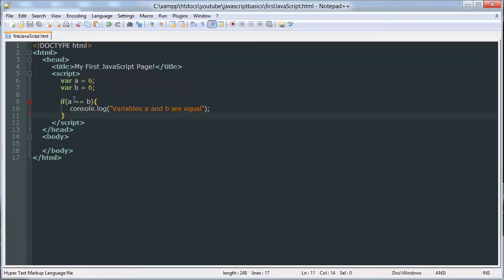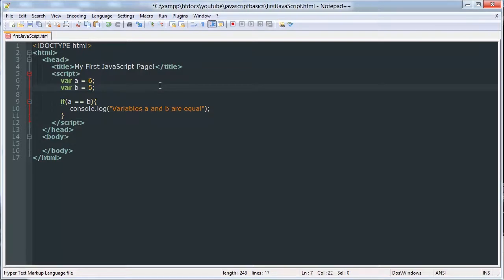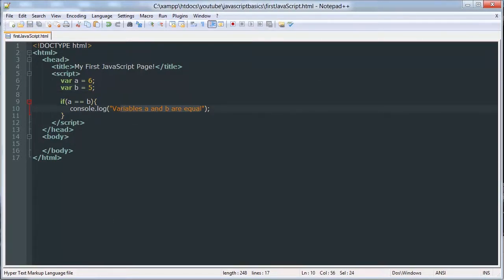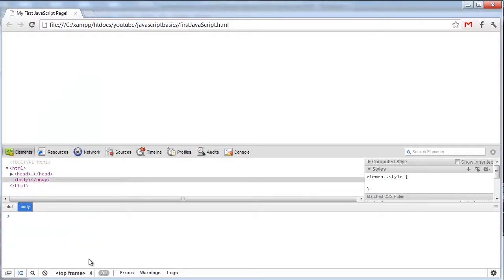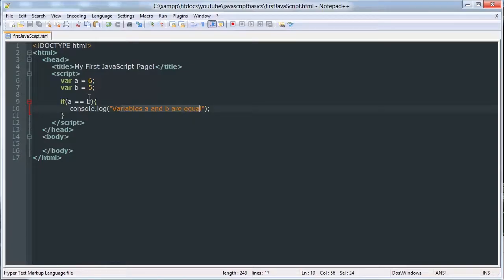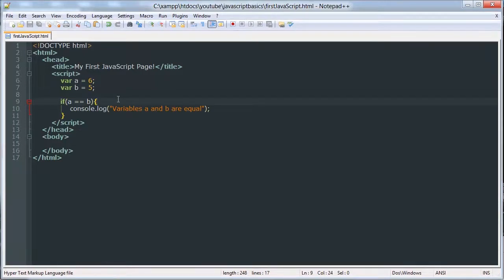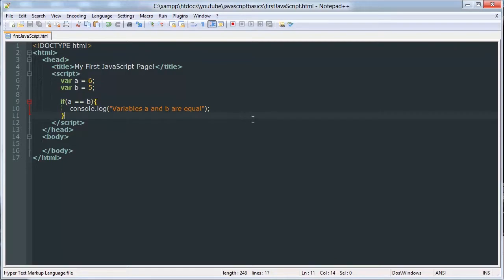So if B was 5, then we don't want to do that, so it won't do that.